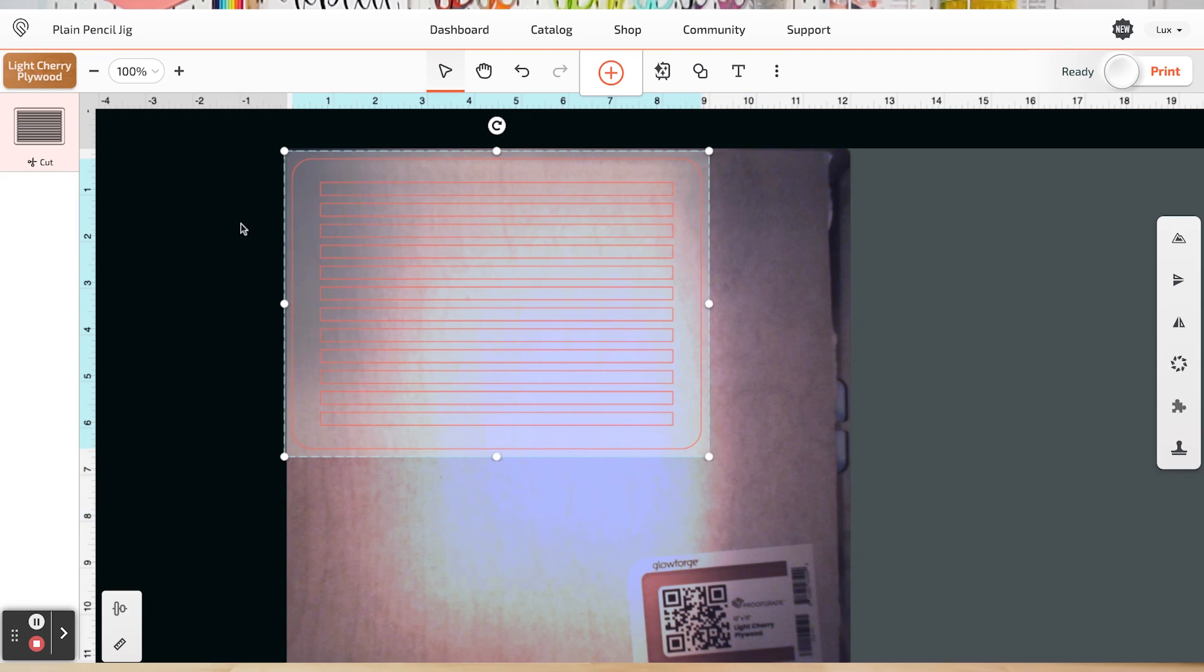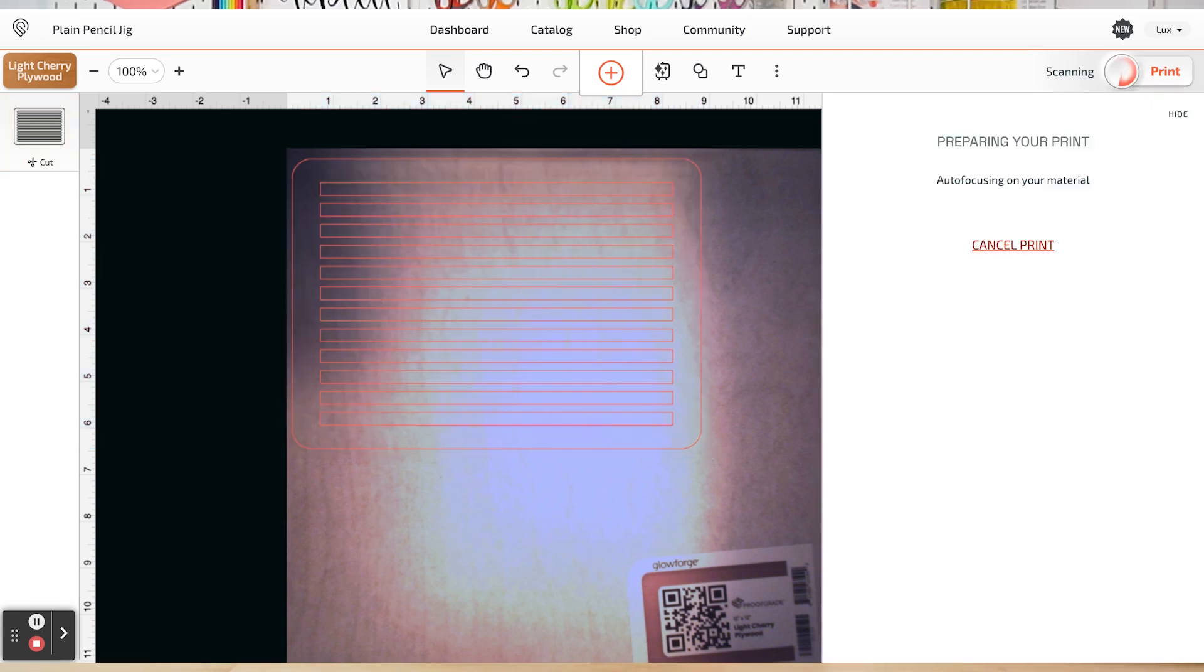So I'm going to go ahead and set it up here in the top left. Now because it's a proof grade material, Glowforge has read that QR code down here in the lower right and said that it's light cherry plywood. That is exactly what this is. And that's all you need to do. This is ready to go ahead and print. So I'm going to click print in the upper right here, and it will take time to process and prepare my print. And you can hear my Glowforge working as it is scanning and centering that laser head so we can cut our project.